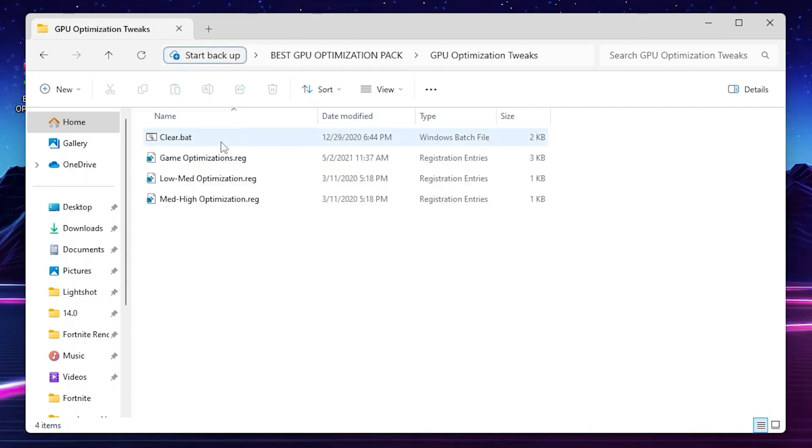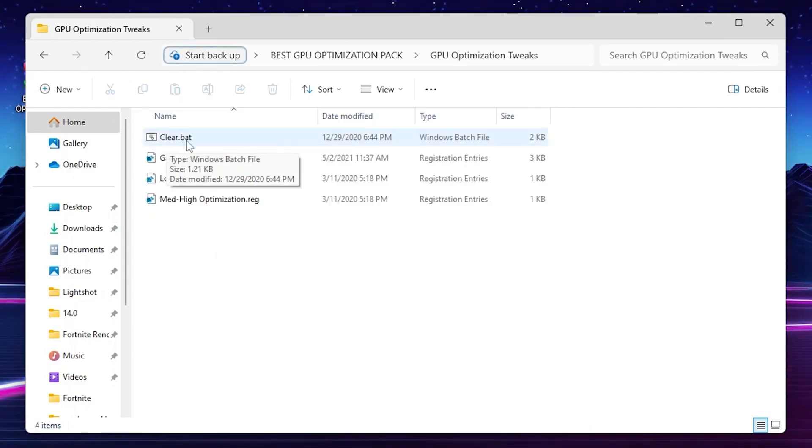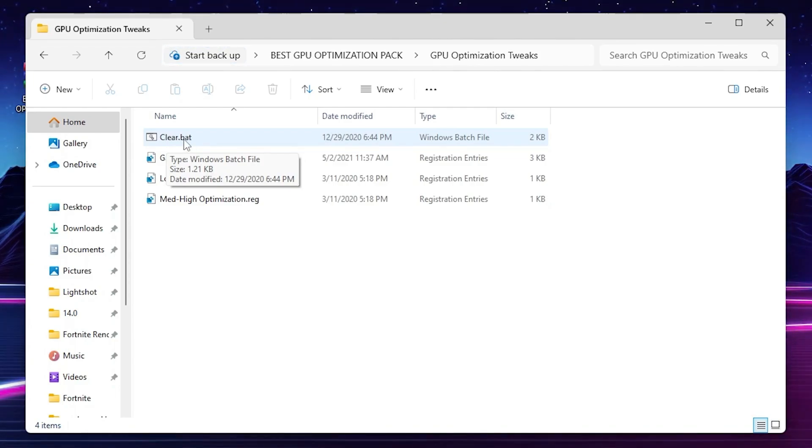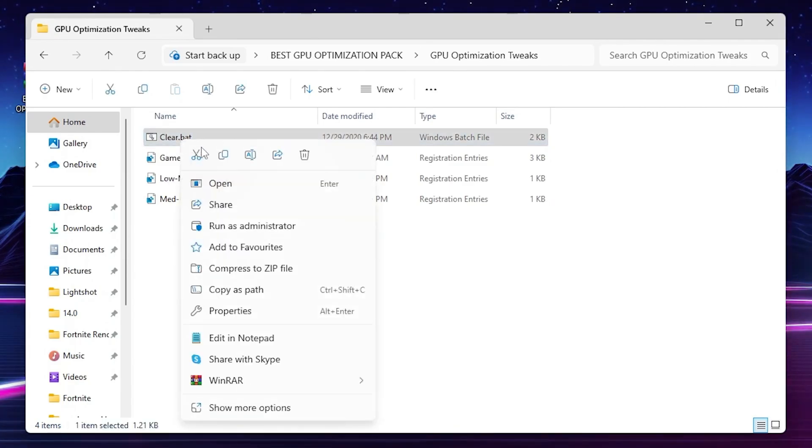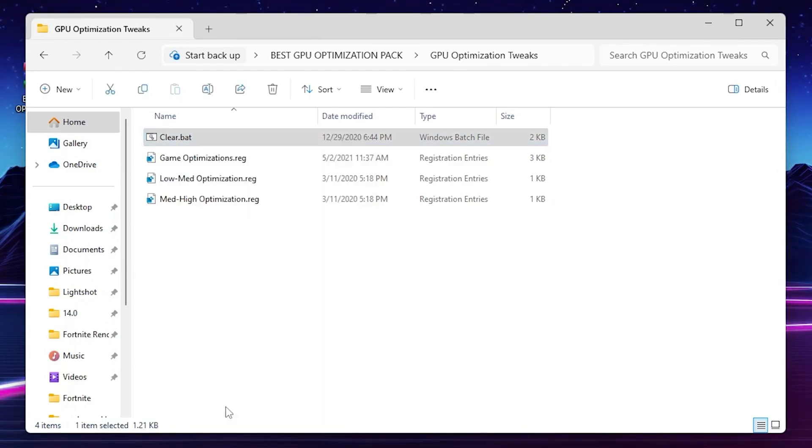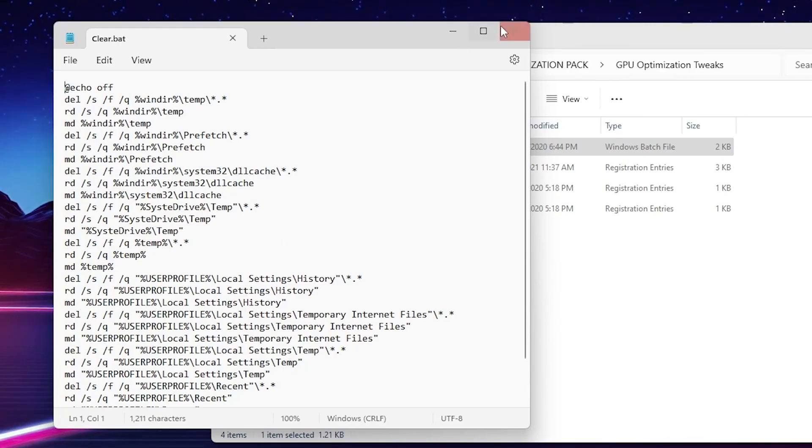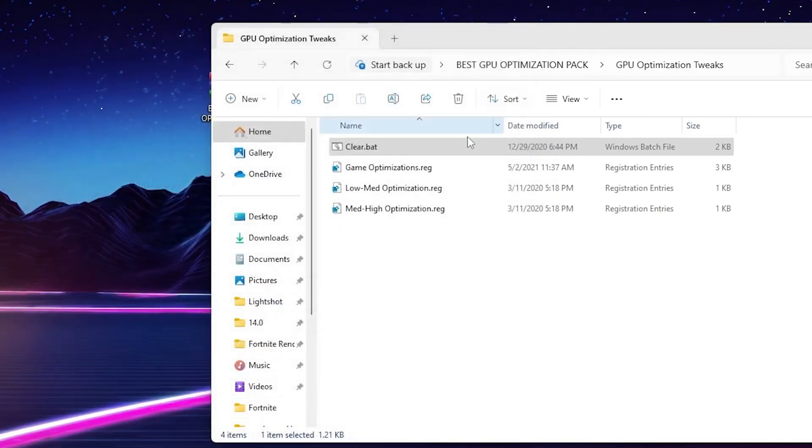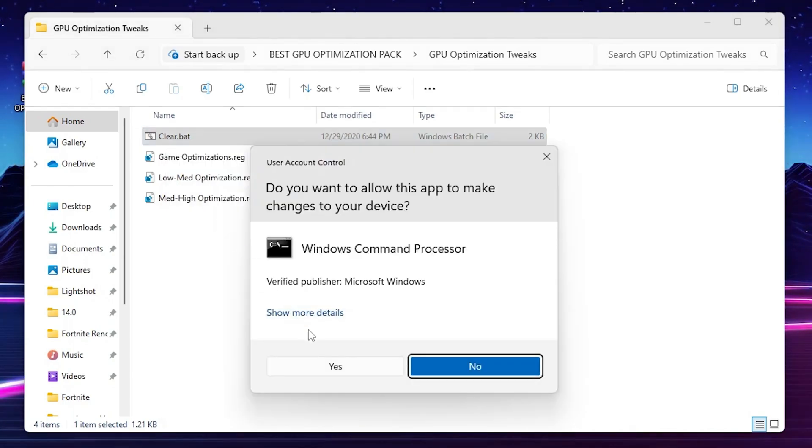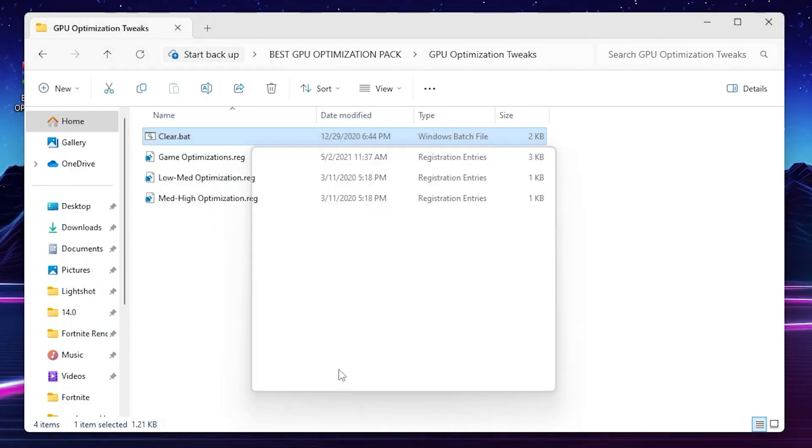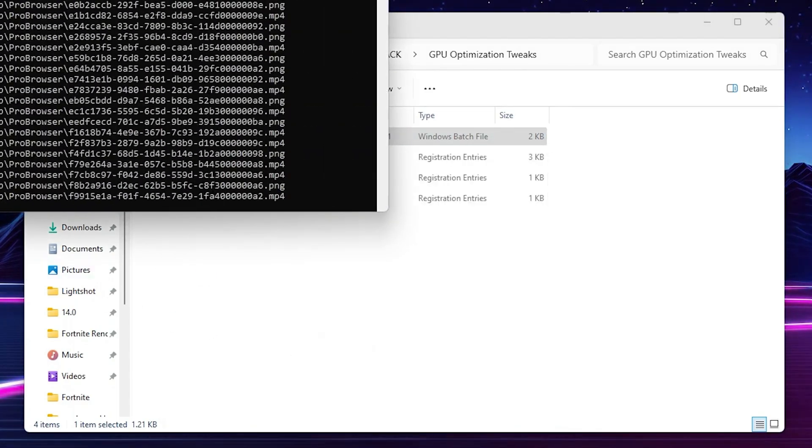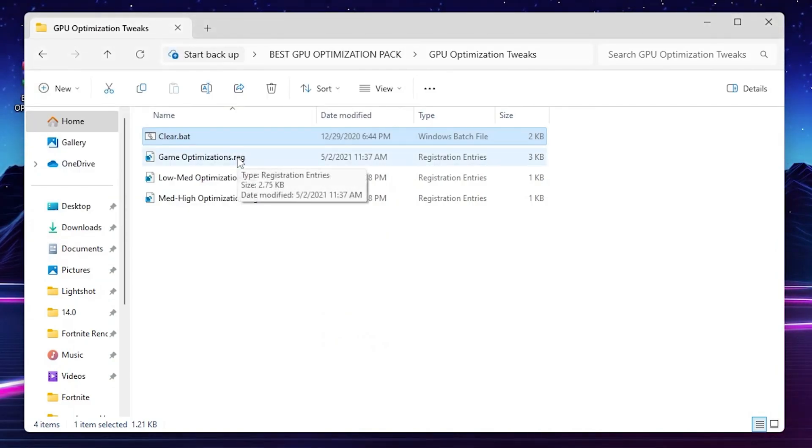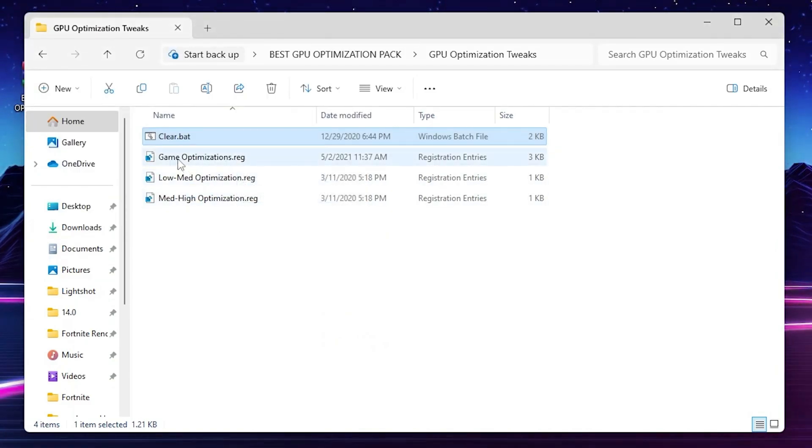Open up the first folder, GPU optimization. You'll find a cleaner batch file which will clean all your Windows junk files and refresh all the Windows files. You can right click here, go to show more option, go to edit and check out all the details of this file. This is completely safe. Right click, click run as administrator for full access. Hit yes and it will delete all the junk and useless files from your Windows.